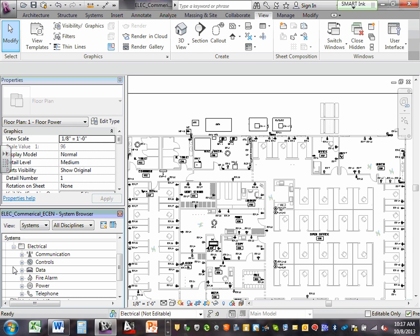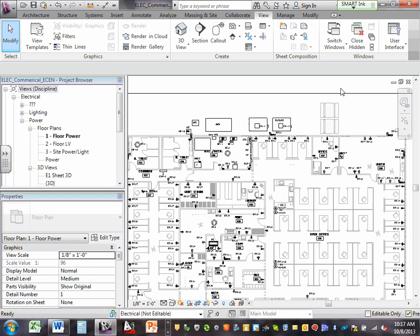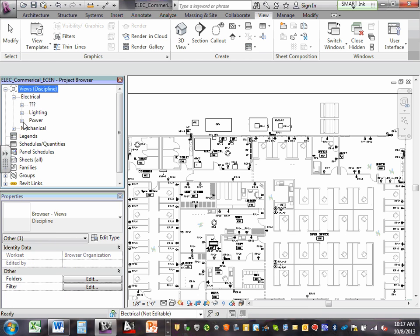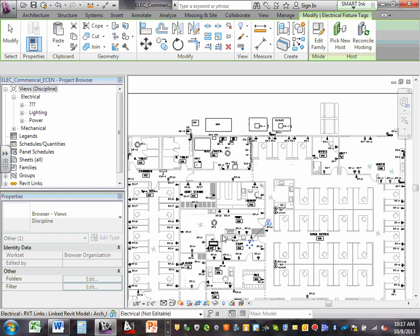Mechanical, electrical, fire alarm, data, communication, and so forth. That's how you bring your project browser — that's what we want. My project browser and property underneath it.